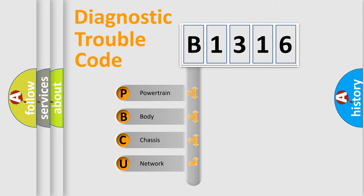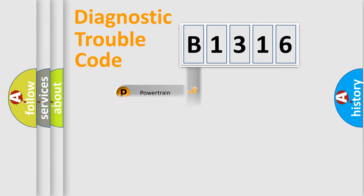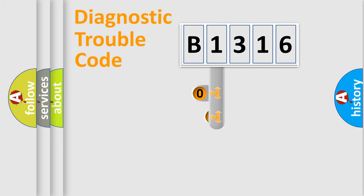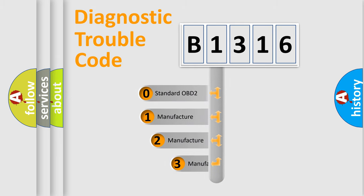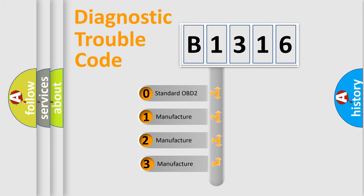We divide the electric system of automobile into four basic units: Powertrain, Body, Chassis, Network. This distribution is defined in the first character code.